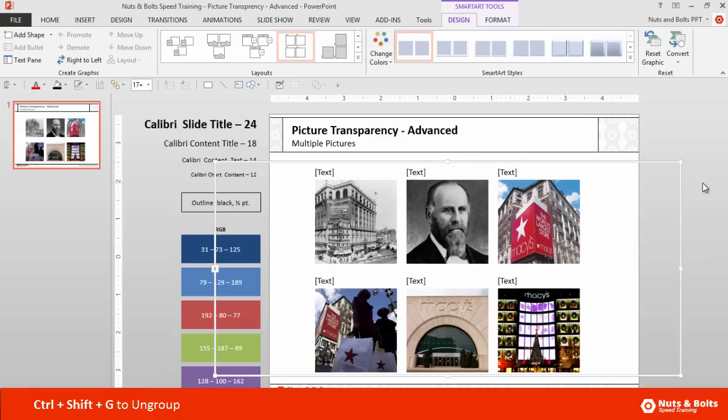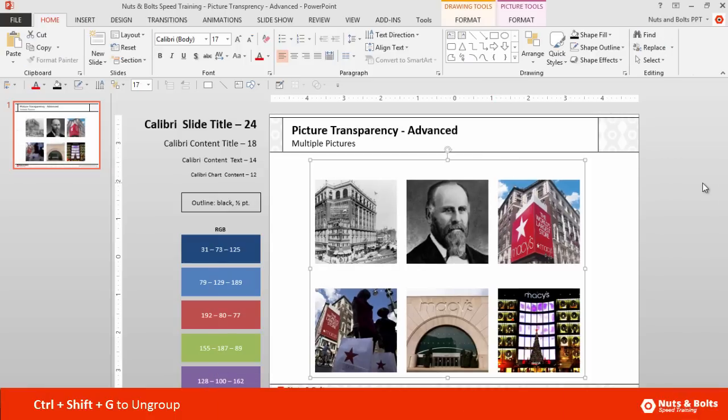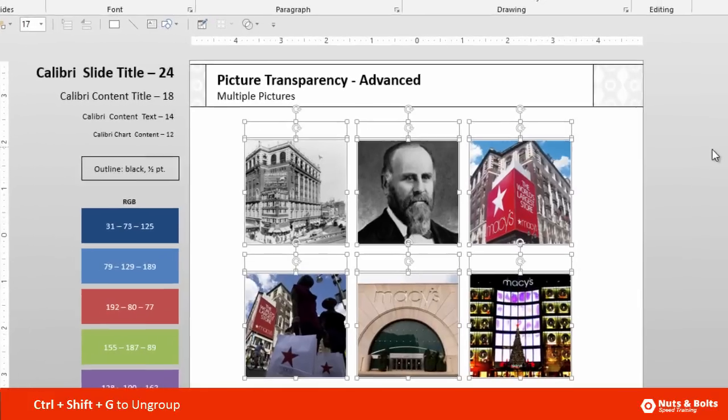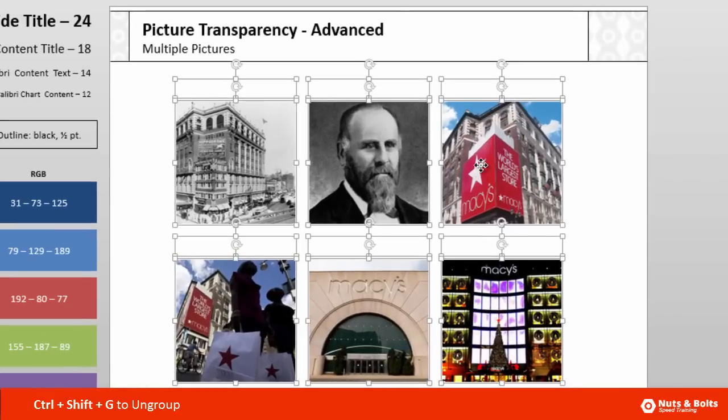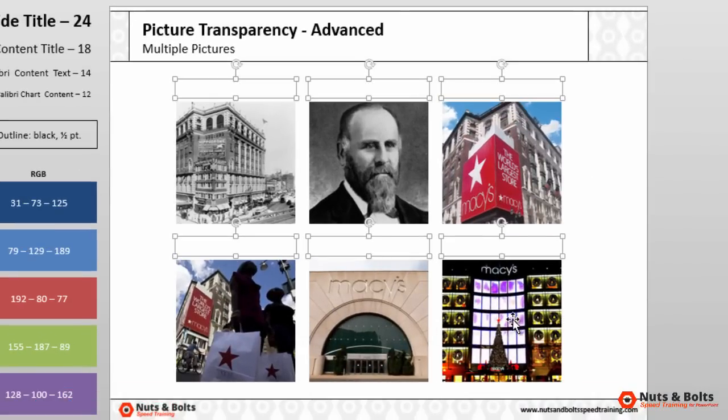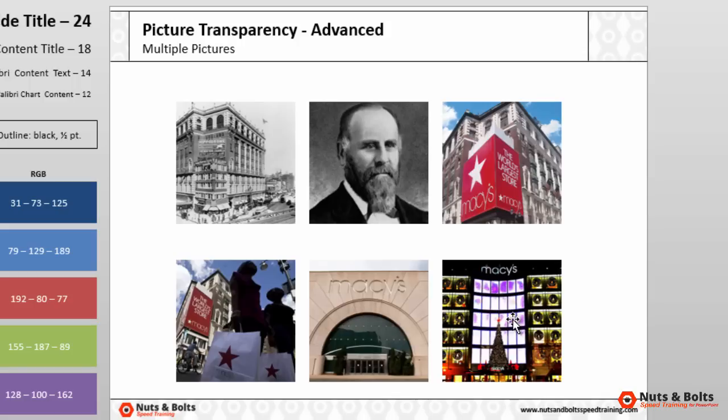From here you can Control+Shift+G once, twice, to ungroup the Smart Art graphic. Holding Shift, I'll deselect my pictures. I'll hit Delete to remove the blank titles.